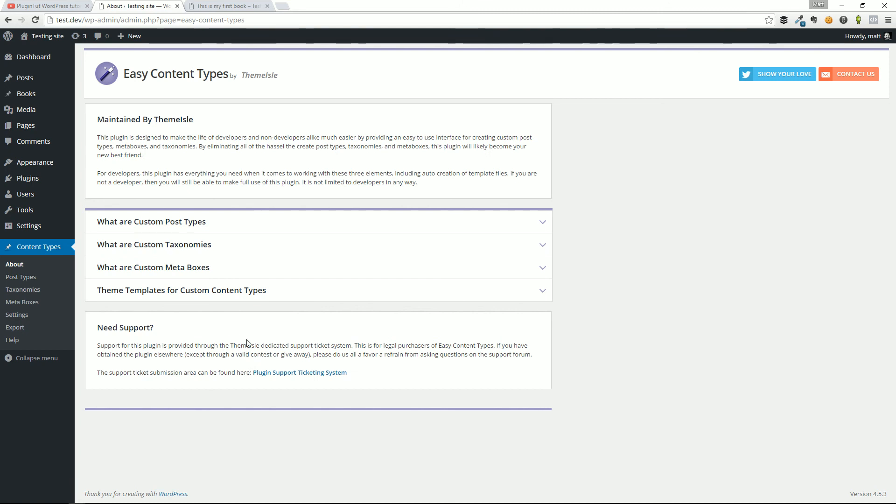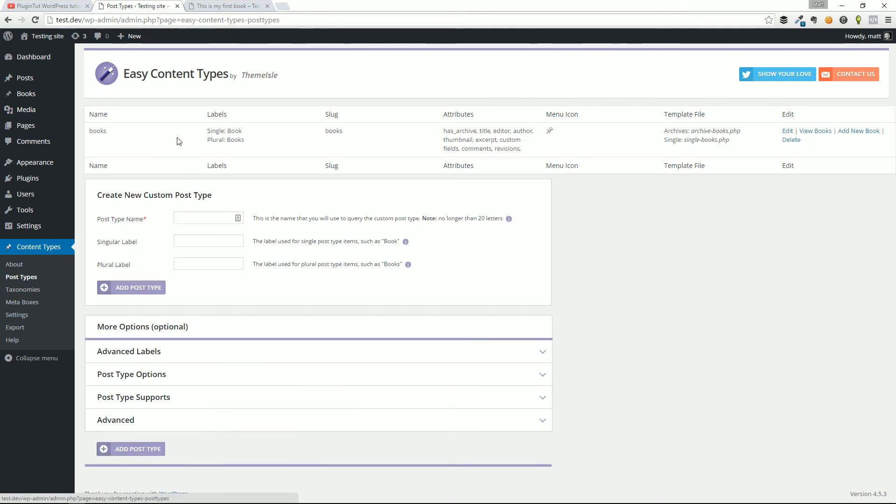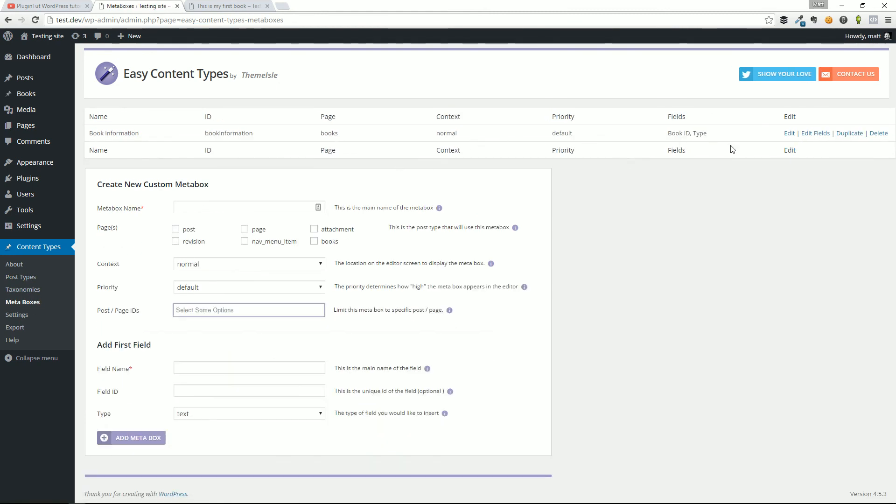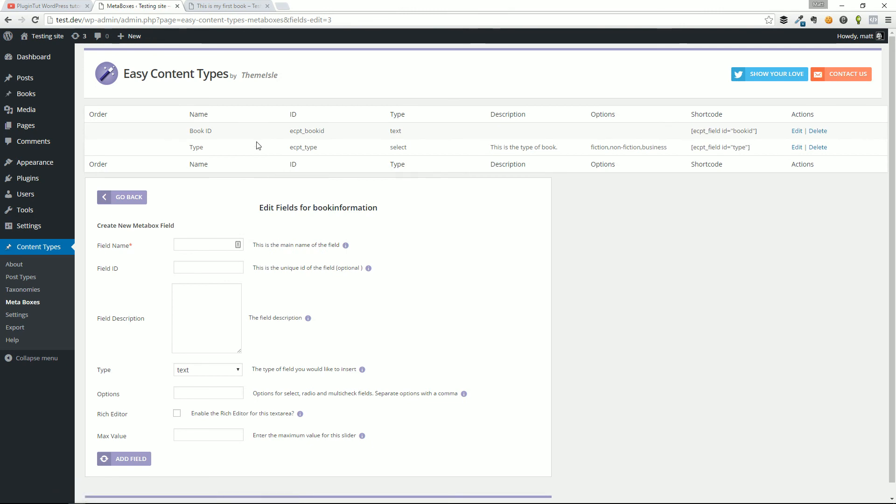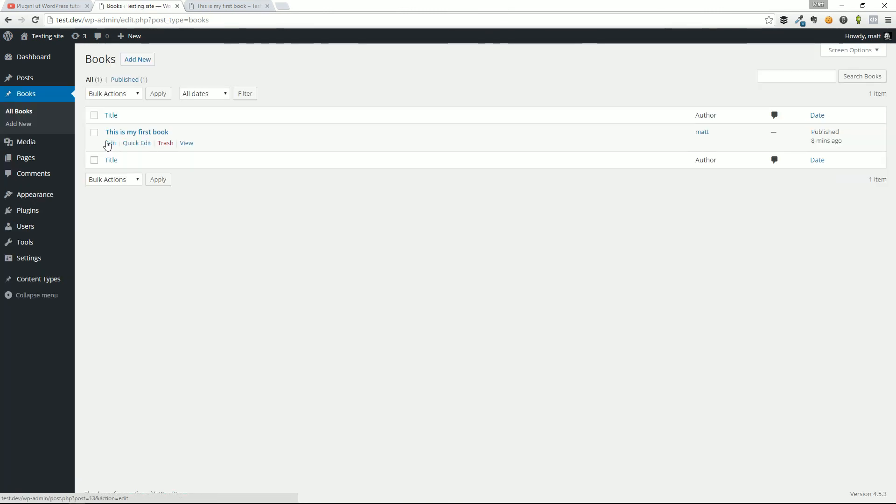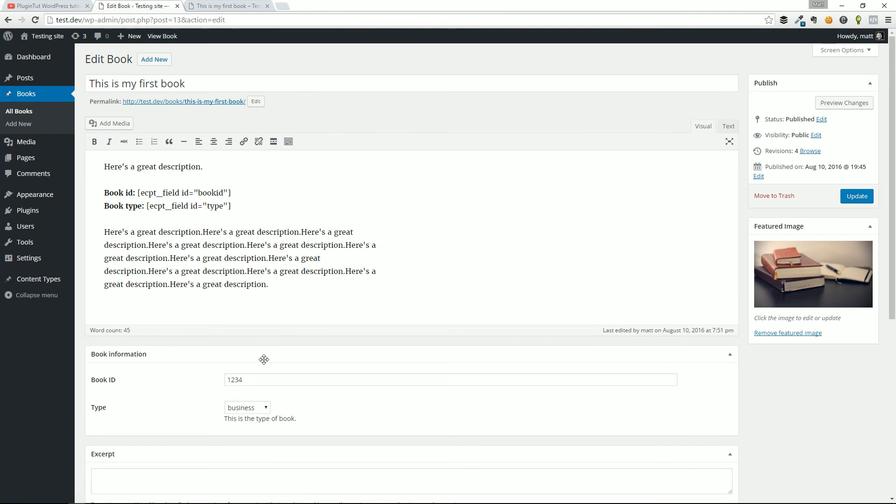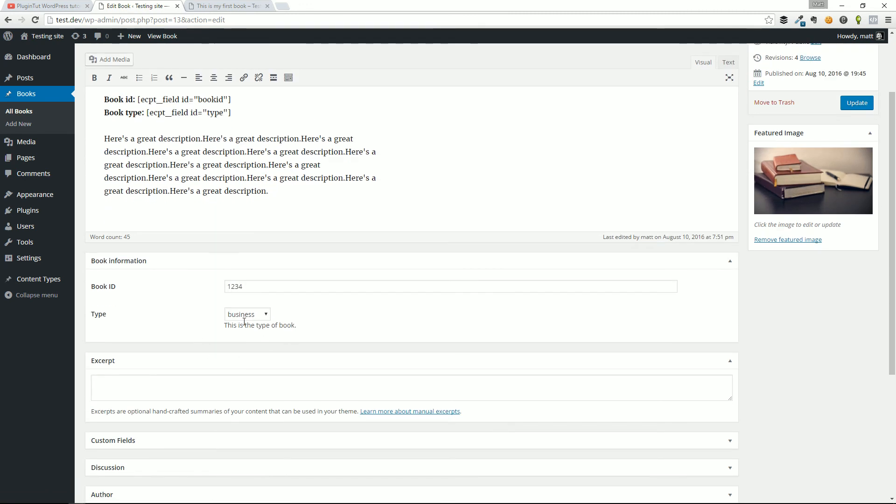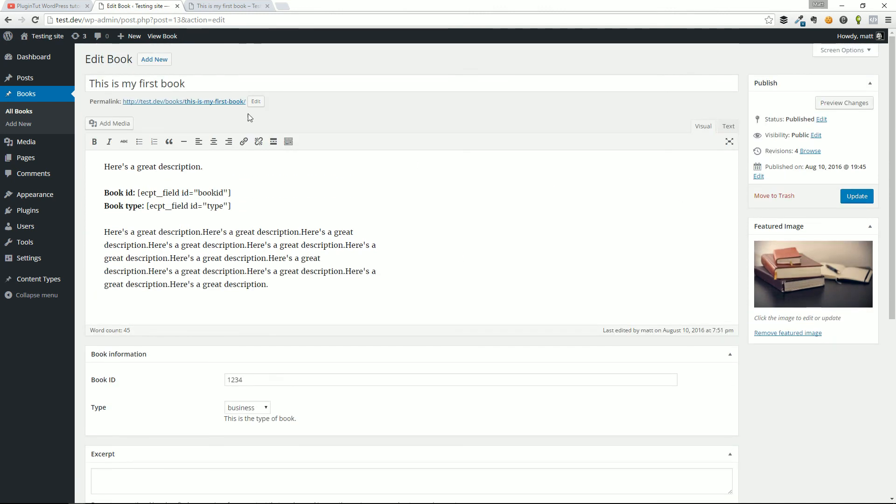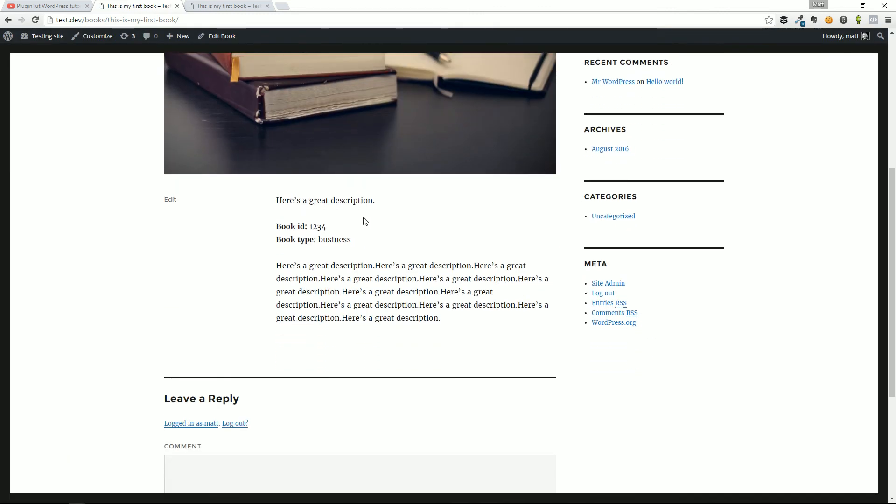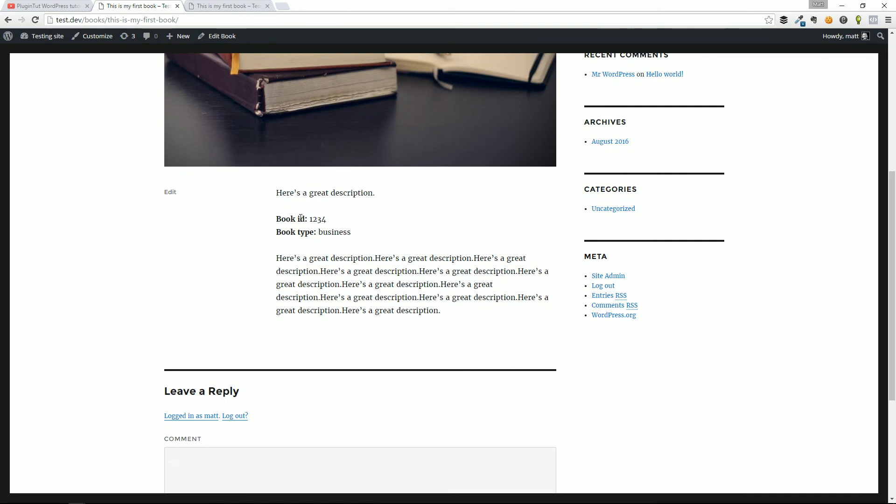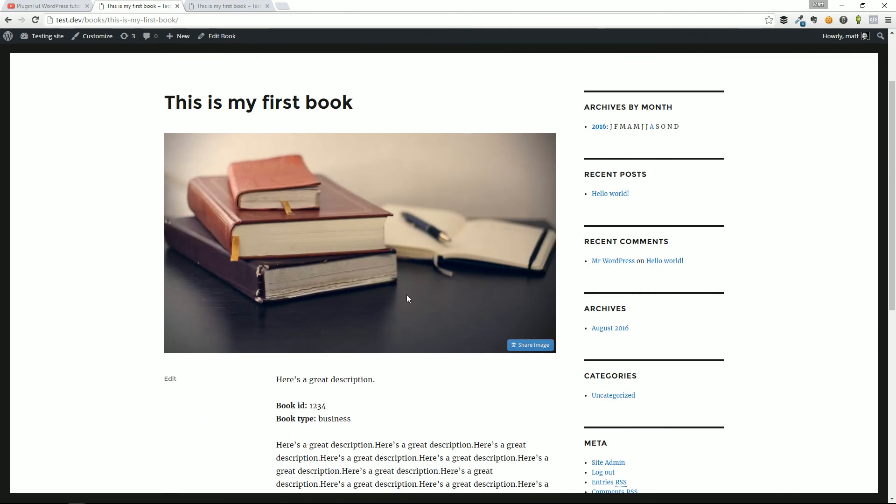This has been a tutorial of Easy Content Types. Again, what we did, just as a super quick wrap up: we created a custom post type called books, we gave it a couple fields called book ID and book type, put it into a little meta box, created that custom post type, we created our first book over here. And you can see the differentiation from the editor and the custom fields that we have here. We published it, and we got ourselves our first book with some unique dynamic information.